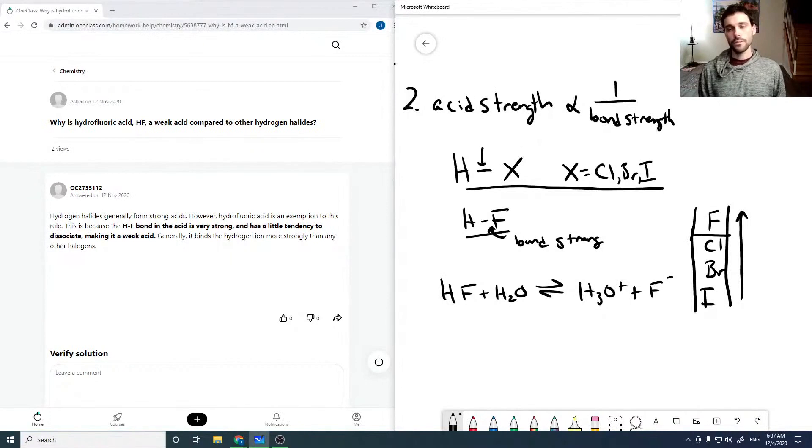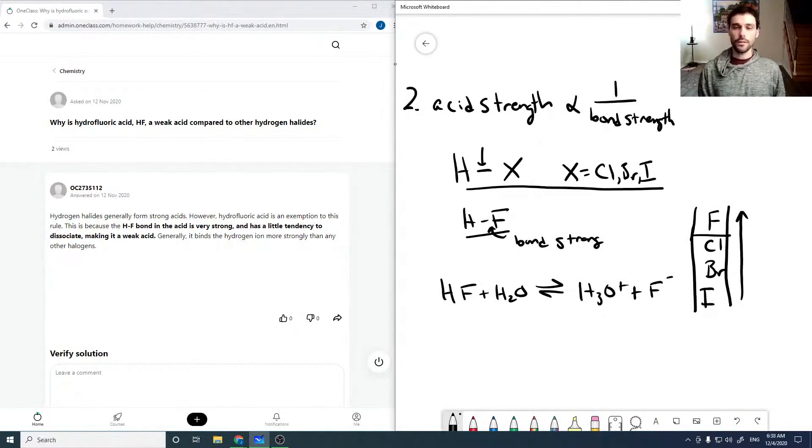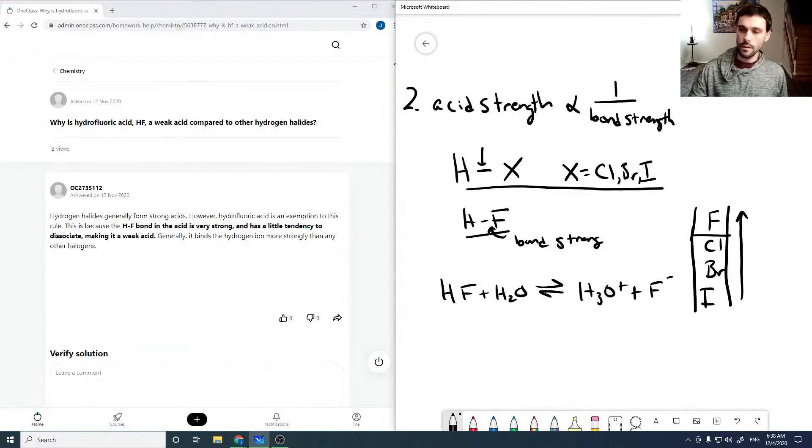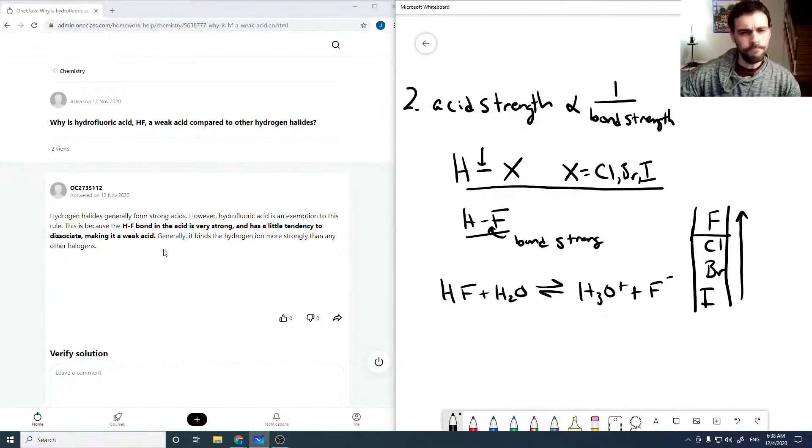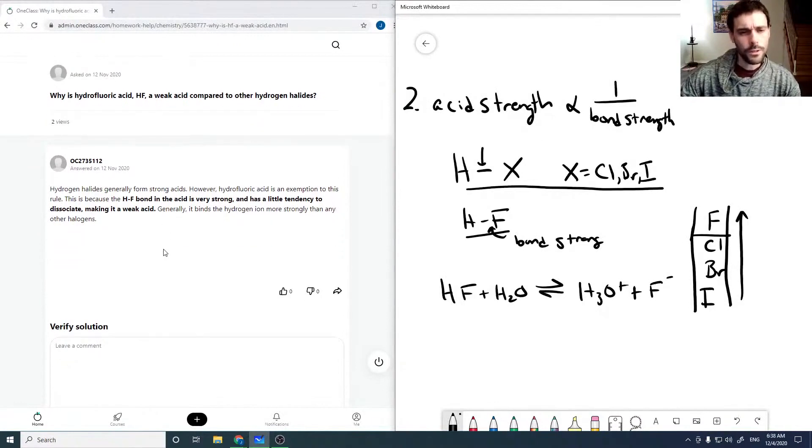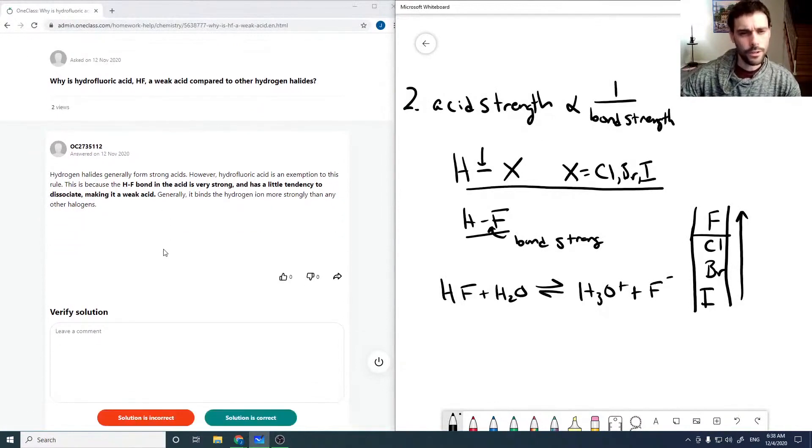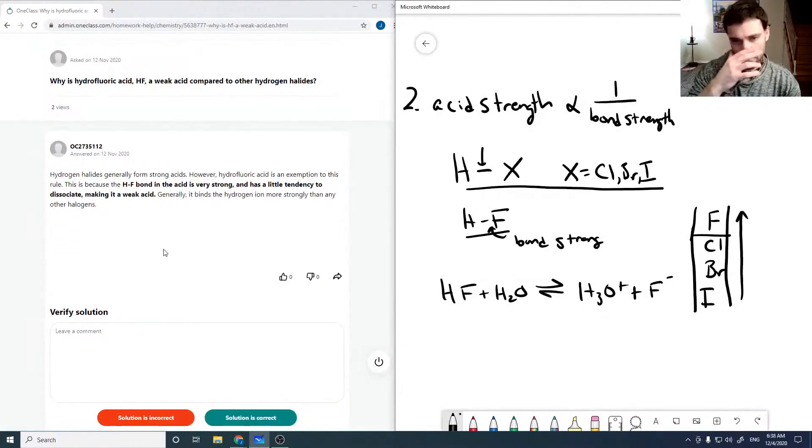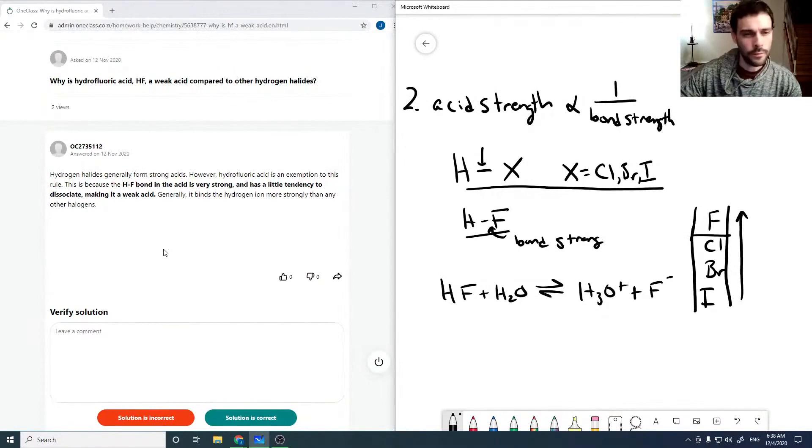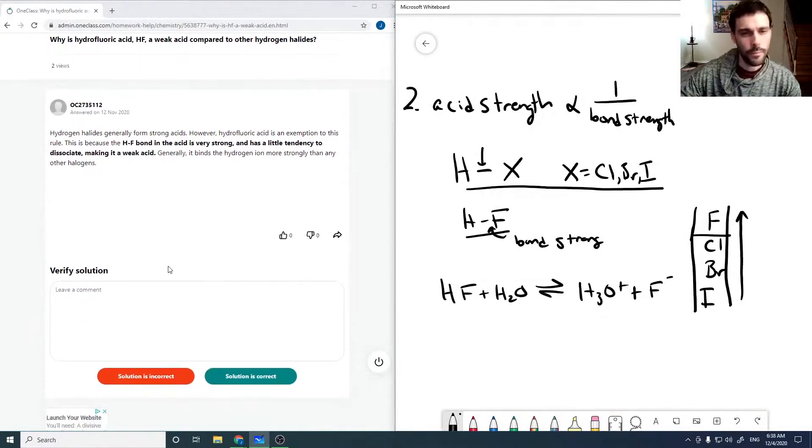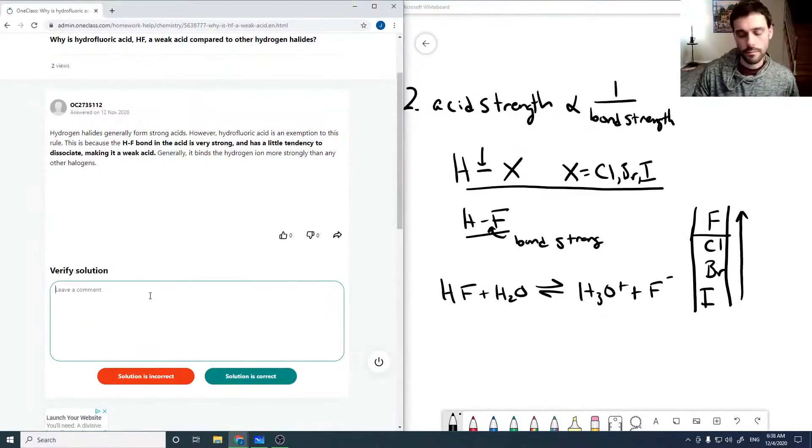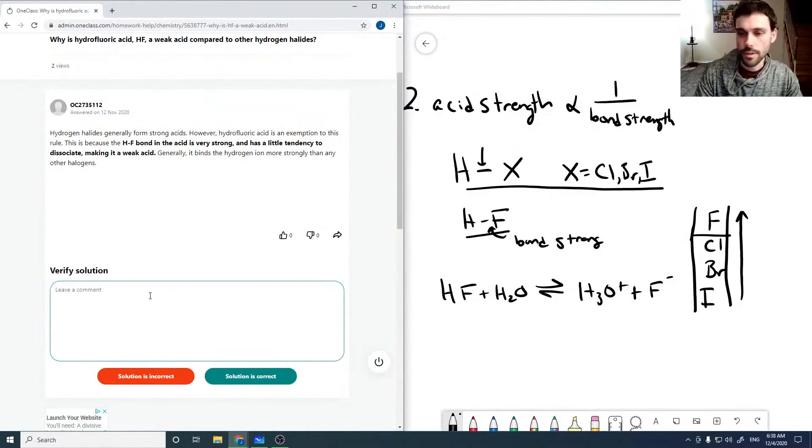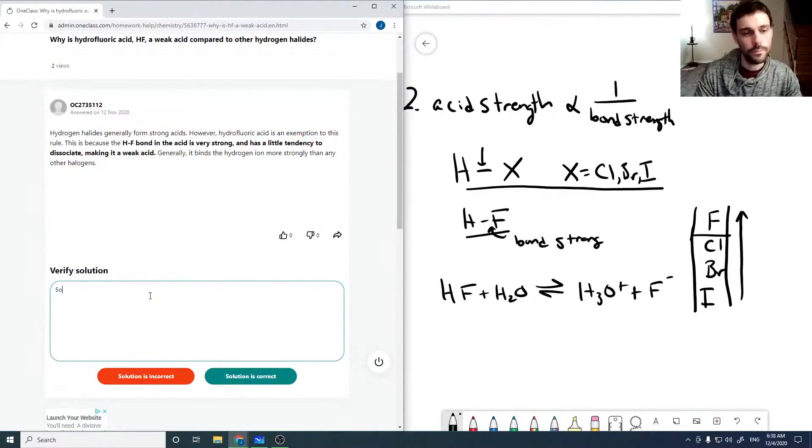And for this, it's now a weak acid instead of a strong acid. Okay, checking the solution here, so it's because the bond is strong, and it's stronger than all the other halides, which is what leads it to be a weak acid. So it's good.